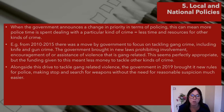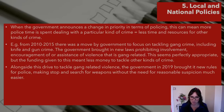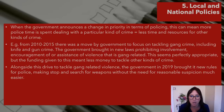Alongside the drive to tackle gang violence, in 2019 the government brought in new rules for police making stop and search for weapons without the need for reasonable suspicion much easier. But this leads to a lot of racial targeting and labelling. If the same people are getting stopped all the time, they'll think, 'I might as well carry a weapon because I'm always stopped and searched.' They think: 'You already think I'm a criminal, so I might as well become that criminal.'